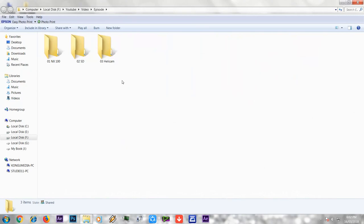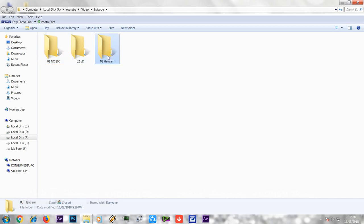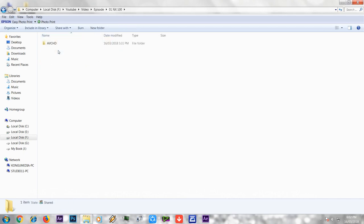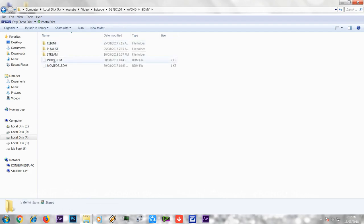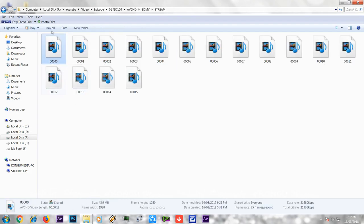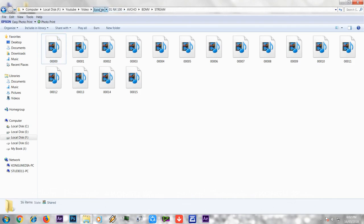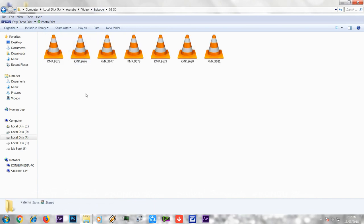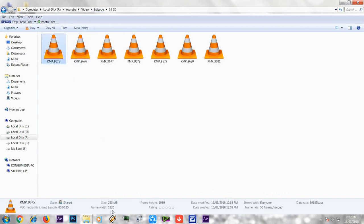I have 3 camera files: NX100, 5D, and a Helicam file. The NX100 file size — if you look at the streaming folder, you can see the file size. If you select the video, you can see the display: 1920x1080 at 25 frames. The 5D file is also 1920x1080, but at 50 frames. Note that.